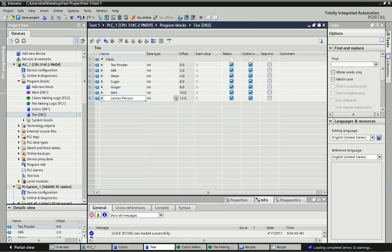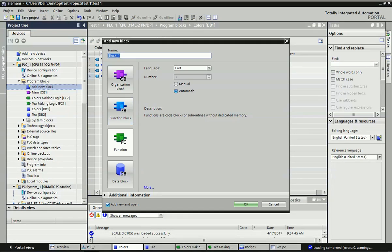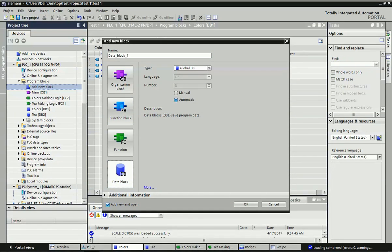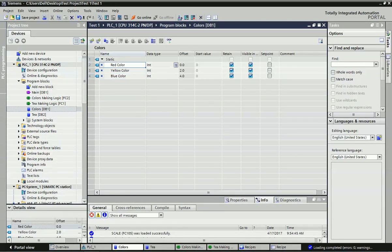I will explain the basic details about recipe. Here I have a Siemens S7-300 PLC and WinCC SCADA software, and I will explain this in TIA Portal. First we will go to the data block. I have made two types of recipe: one for furnace for tea making and a second for color making. You have to add a data block from the 'Add New Block' option. I will take one data block for tea and one for color - two types of recipe in this project.